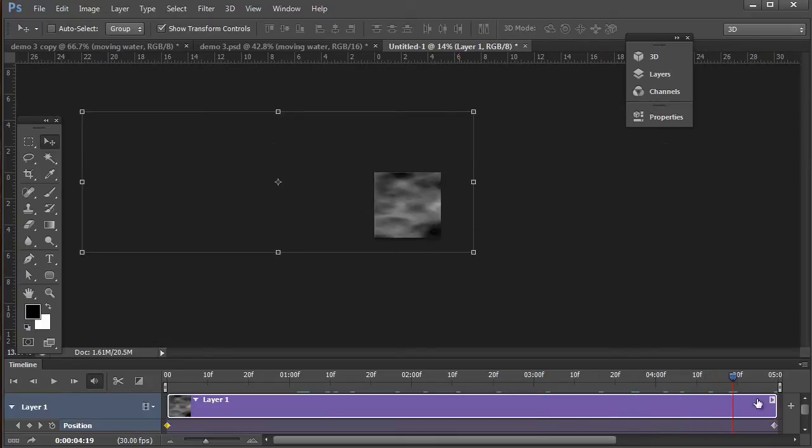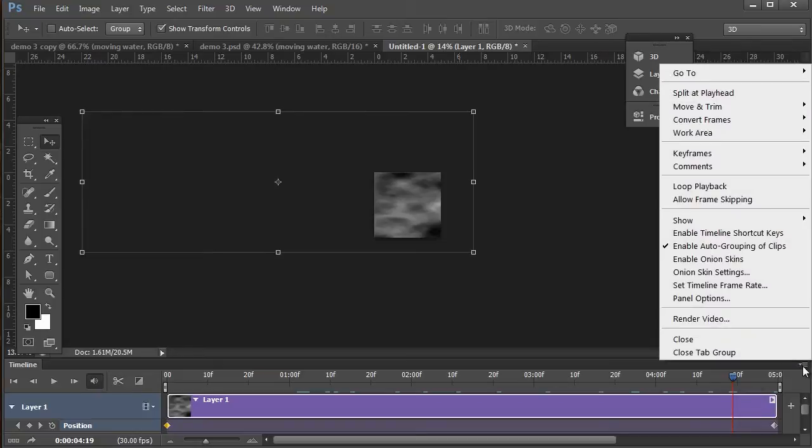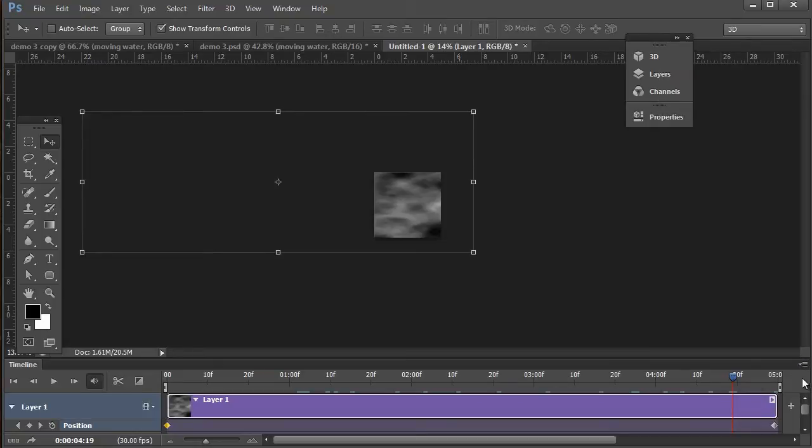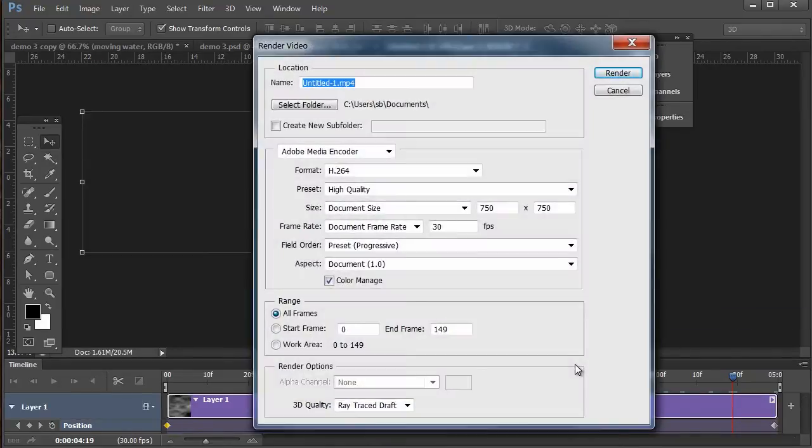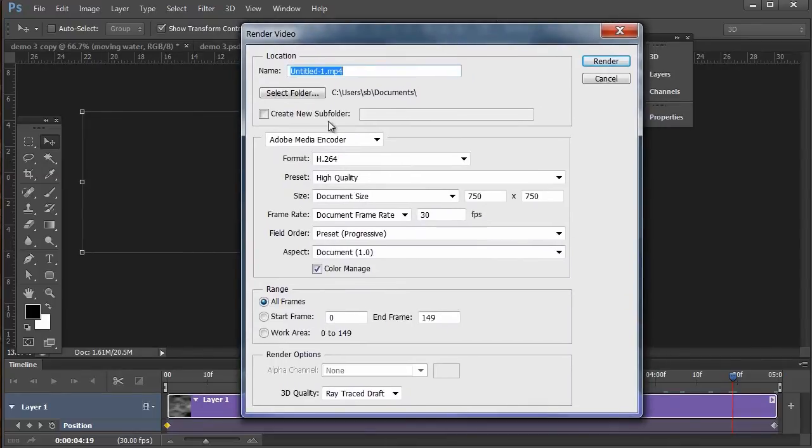And you can see it's being animated from one position to the next. Once you have this the way that you want it or like it, go to the drop menu right up here in the top right hand corner, and render out this video. So target the render. I'm going to keep it a standard H.264 format, MP4 format.